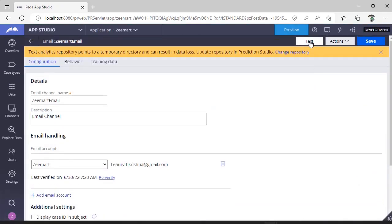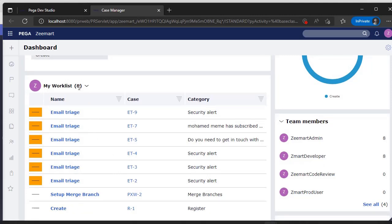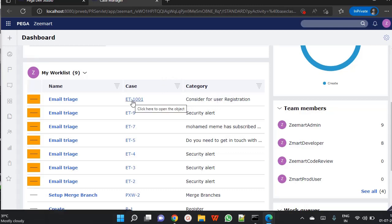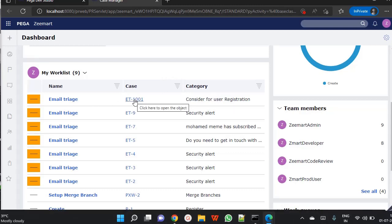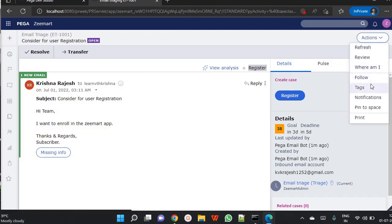Now to test it, go back to App Studio and click Test. I am logged in as Zmart App Admin and can see there are eight cases assigned to me. I logged into my Gmail and composed an email saying 'Consider for user registration, I want to enroll' and sent it to learnwithkrishna@gmail.com. A new case ET1001 is created as an Email Triage case. Opening this work object, I can see the email I sent — 'I want to enroll in Zmatapp' — and this is the email content.